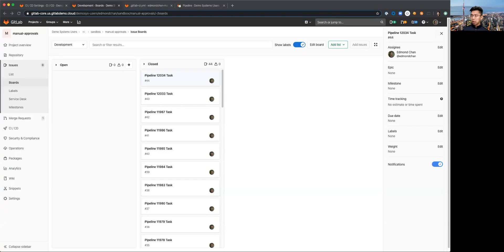So I'll share my screen so that you can walk you through the demonstration I built. What you'll see here is an issue board and you can see that there are no issues that are currently open.